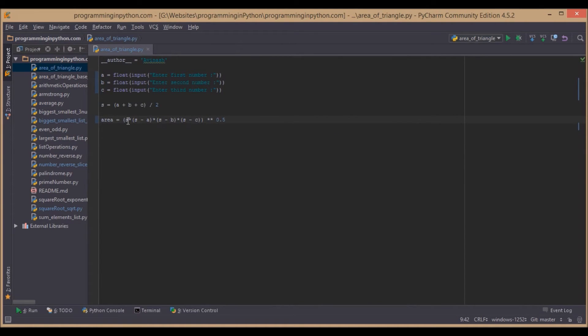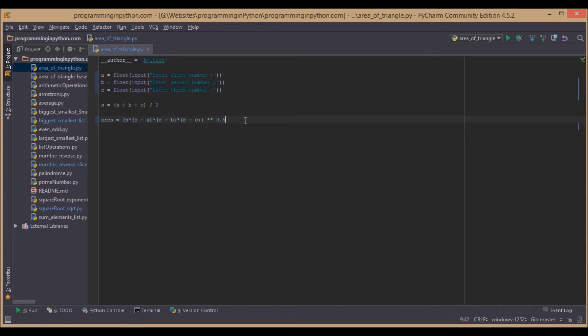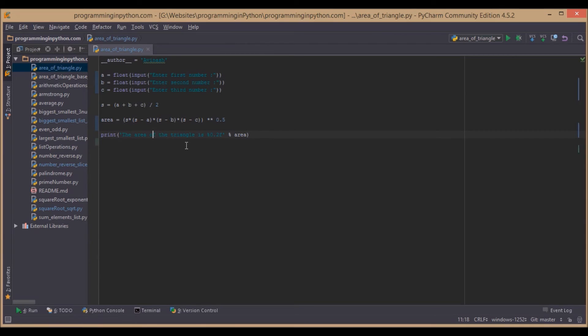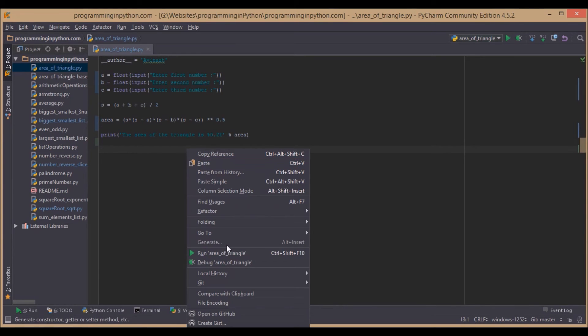This is the formula for the area: s into s minus a into s minus b into s minus c, square root. For calculating the root we use this notation double star, so this gives us the root of this whole value. Now this is the area, and now we will print the area of triangle. We will go as two decimals after the point.